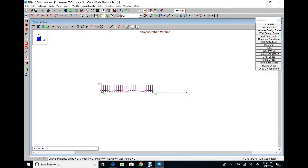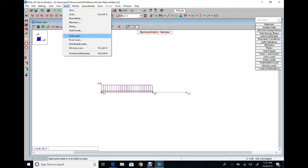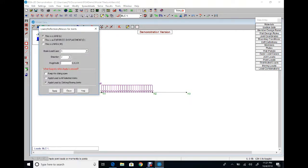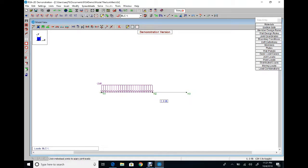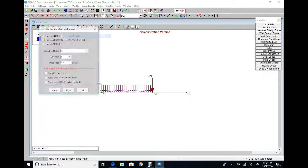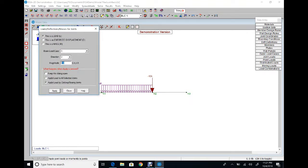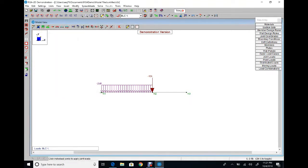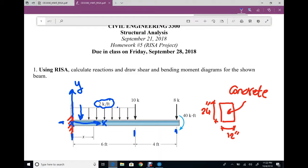Click on the member to apply the distributed load. The next step is joint loads. At one node we have a vertical concentrated load. From Insert Joint Load, direction Y, magnitude negative 10 kip. Apply and click the node. One more: Insert Joint Load, direction Y, magnitude negative 8. Apply and click the other node.